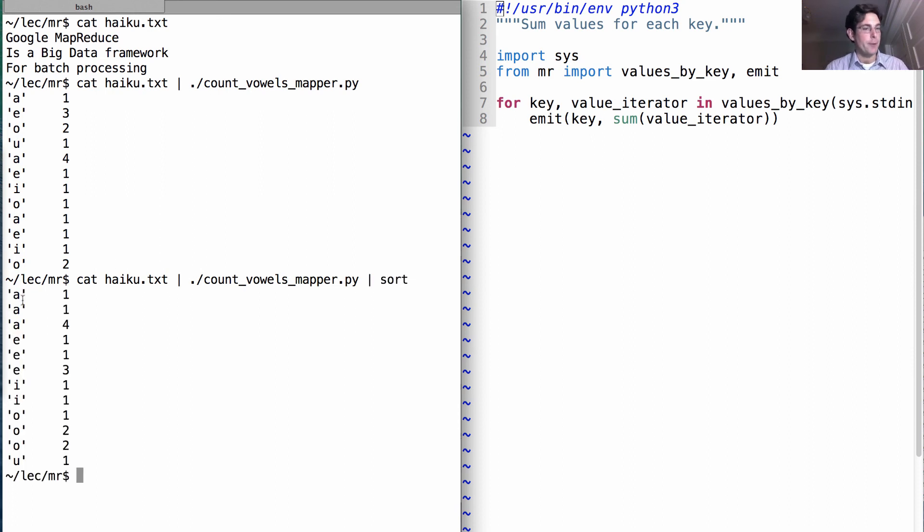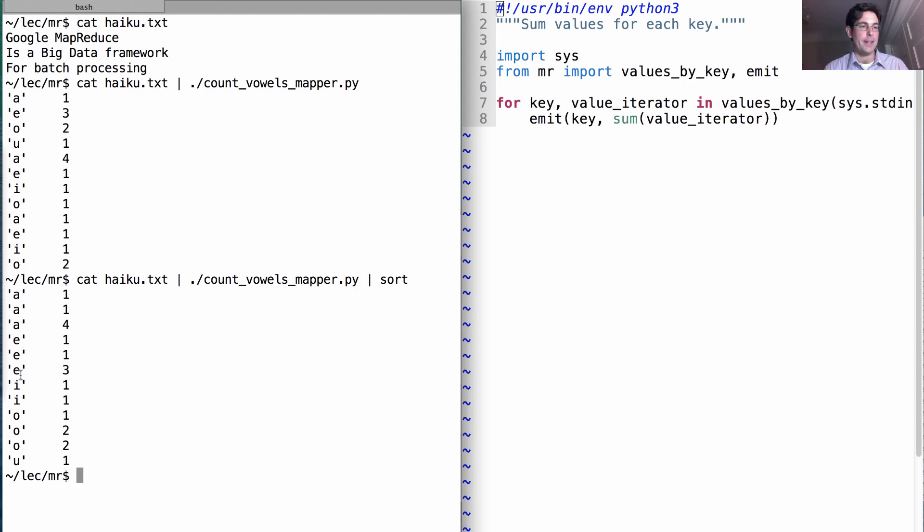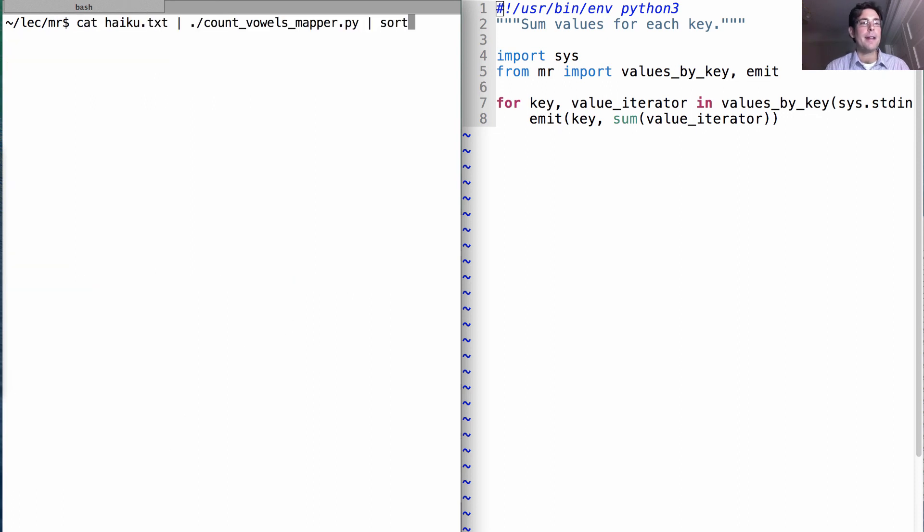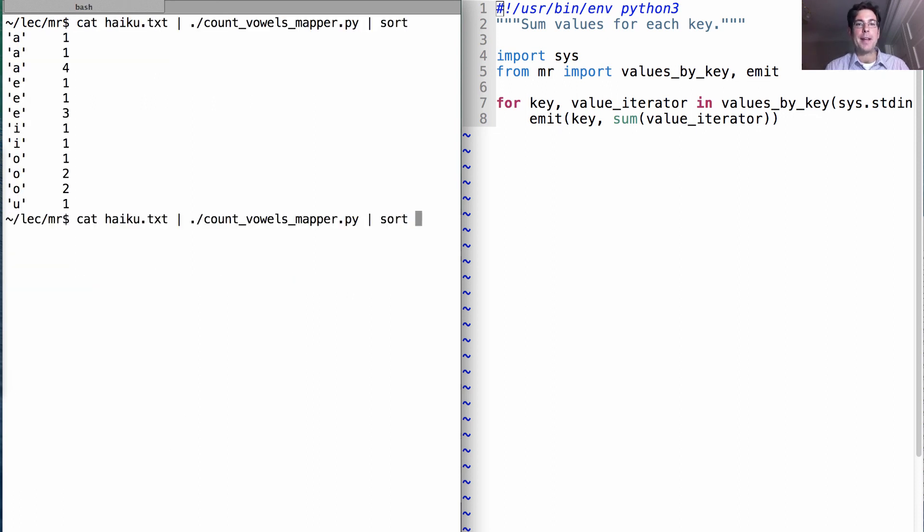The sort command will sort all these lines and therefore group all the A's together, then the E's, then the I's, then the O's, and then the U's. Now that we've sorted it this way,